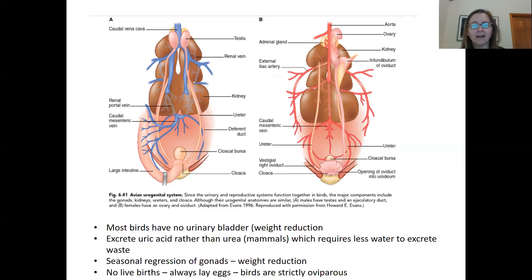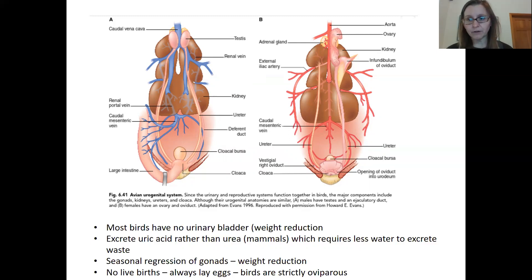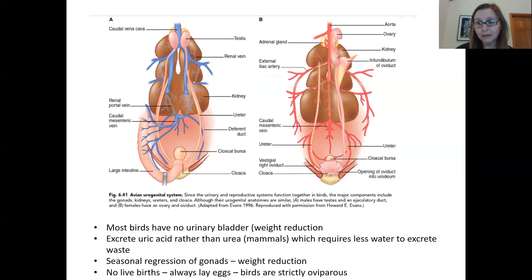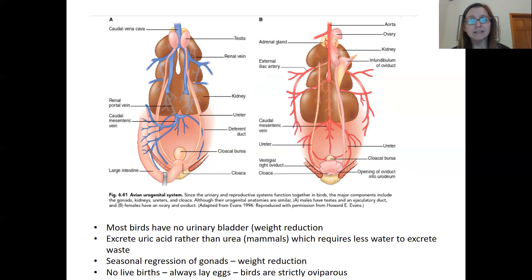Birds also have seasonal regression of their gonads. During the breeding season, the ovaries develop and release eggs and become much more enlarged. Avian testes are almost invisible during the non-breeding season, but become very enlarged during the breeding season. This functions to save weight during a time of year when resources are less available and energy needs to be conserved — that weight reduction saves some energy for the bird.